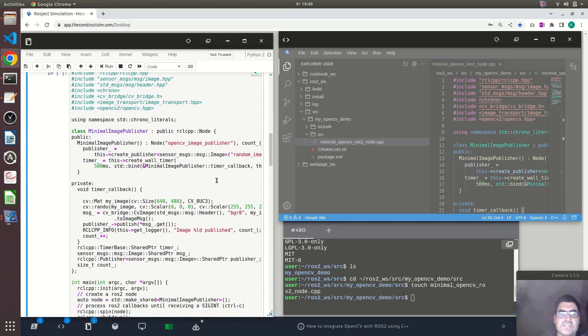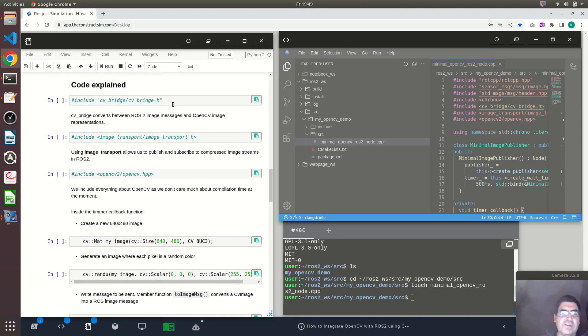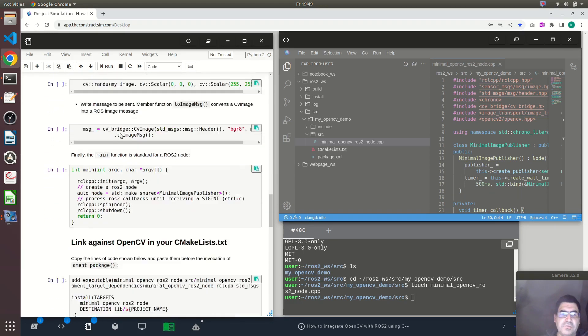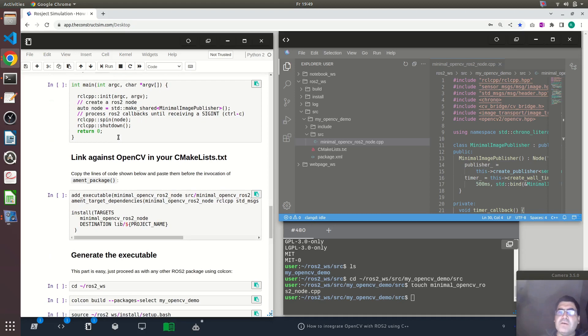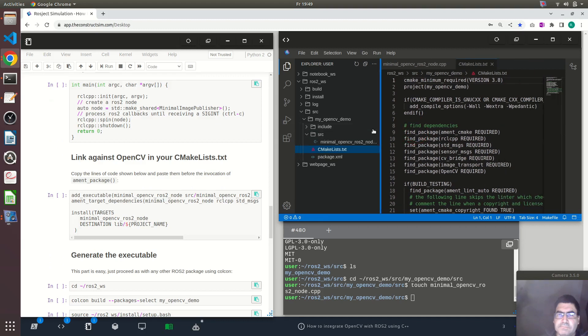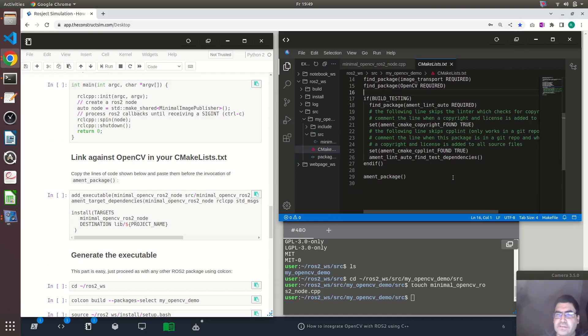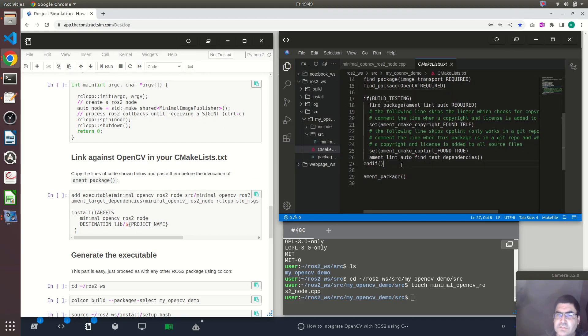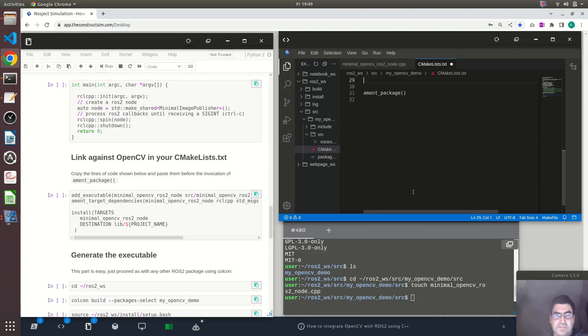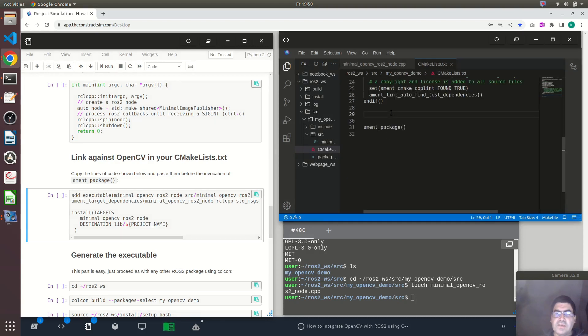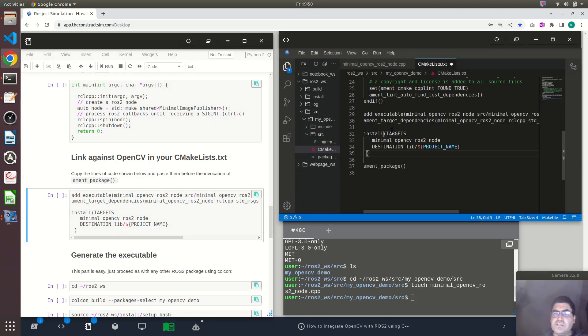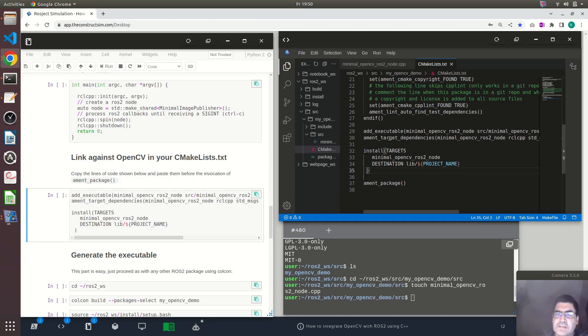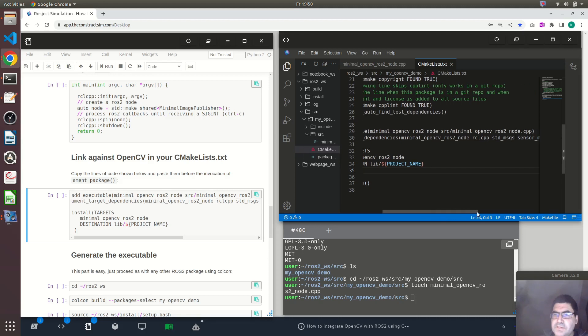I already explained this here on the notebook. We need to make some minimal changes in order to compile it, to create a binary. Because as usual we need to create an executable when we work with C++. You have to copy this here which is basically a call to an executable. We are defining as a name minimal_opencv_ros2_node.